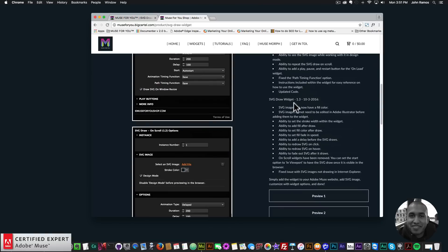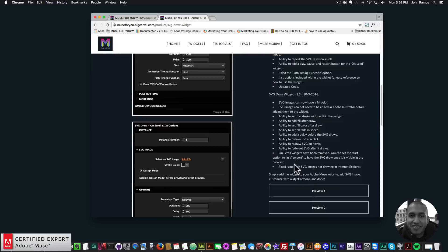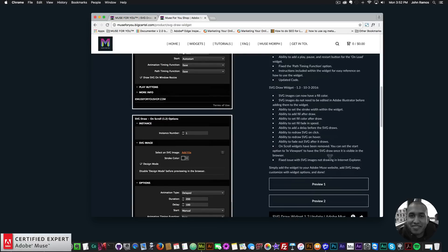Here we have the changelog for SVG draw widget 1.3. SVG images can now have a fill color. SVG images do not need to be edited in Adobe Illustrator before adding them to the widget. There's the ability to set the stroke width within the widget, add a fill after the SVG draws, set the fill color after the SVG draws, set the fill fade-in speed, add a delay before the SVG draws, redraw the SVG on click or on hover, and fade out the SVG after it draws. The on-scroll widget has been removed and replaced with a start option set to 'in viewport' so the SVG draws once visible in the browser. The issue with SVG images not drawing in Internet Explorer has also been fixed.